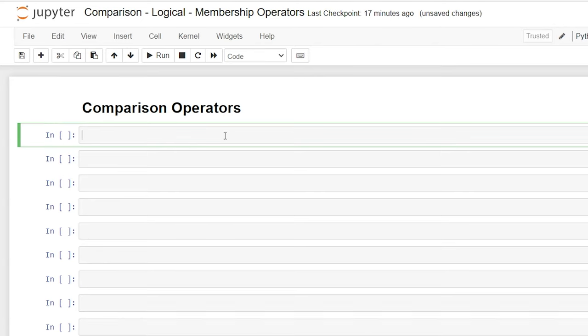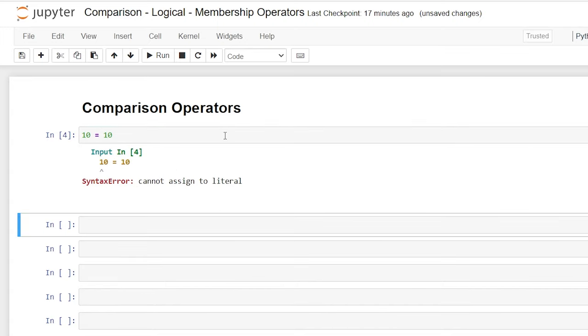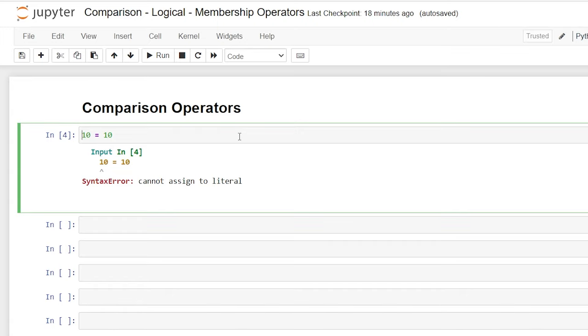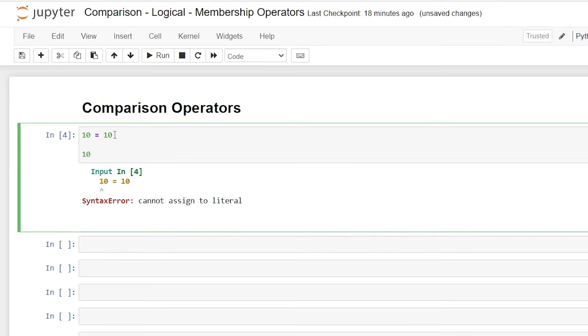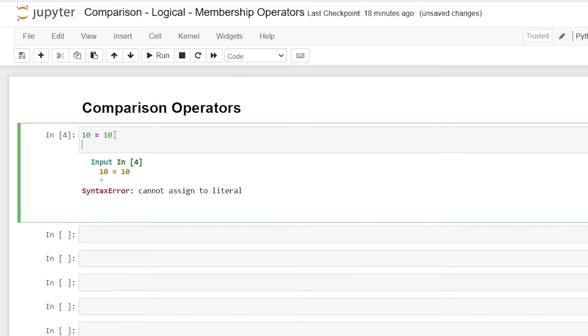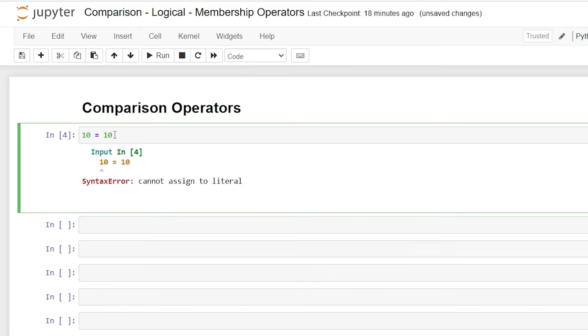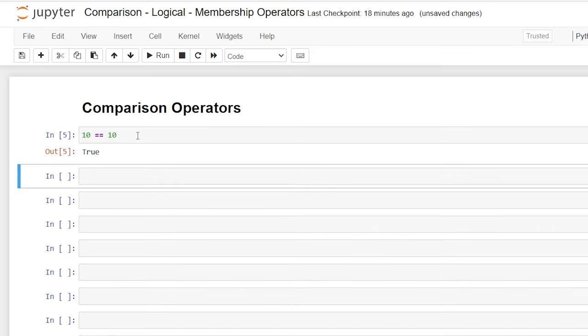The very first one that we're going to look at is equal to. Now you can't just say 10 is equal to 10. Let's try running that really quickly by clicking shift enter. It's going to say cannot assign to literal. That's because this is like assigning a variable. We're trying to say 10 is equal to 10, and then we can call that 10 later. But that's not how this actually works. What we're trying to do is to determine whether 10 is equal to 10. So we're going to say equal sign, equal sign. And then if we run that by clicking shift enter again, it's going to say true.